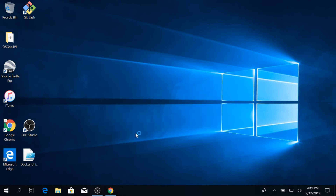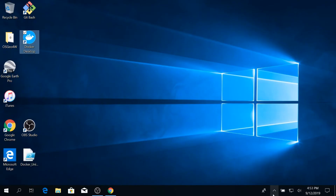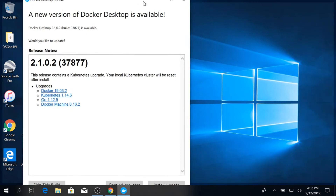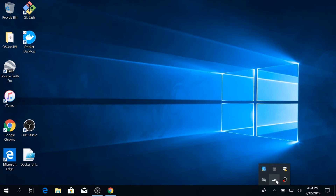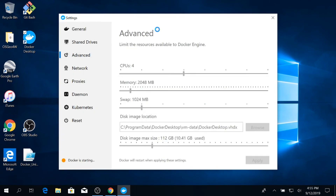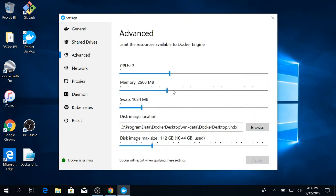Now that Docker is done downloading for Windows 10 Pro, let's install it. Once the installation is done, click the desktop link. You will see a white whale in the icon bar in your lower right. Docker may take a while to finish starting up. Right-click on the icon and go to Settings. After Docker is done starting up, allocate half of the available CPUs and roughly 70 to 80 percent of the available memory. At least 100 gigabytes of disk image is recommended. Apply these changes and Docker will then restart.